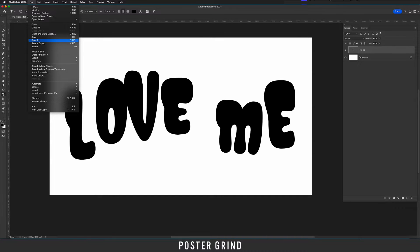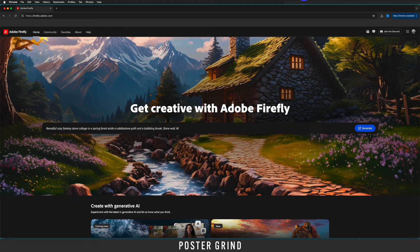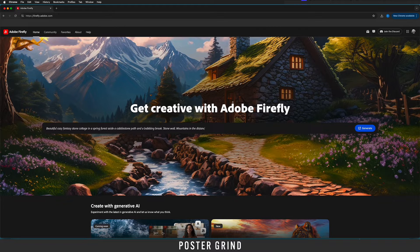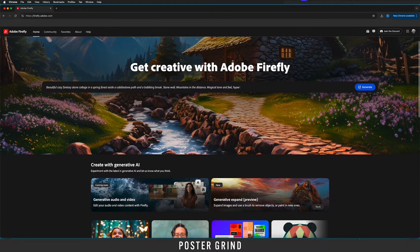Now head on over to your Adobe Firefly once you are there, and if you don't know how to get there I'll drop a link in the description below.